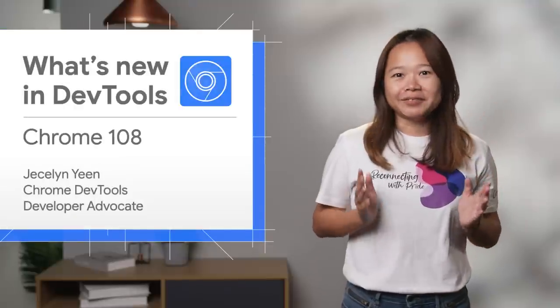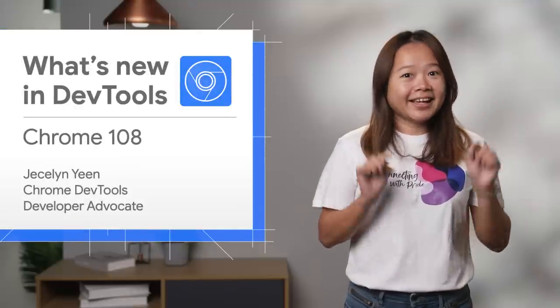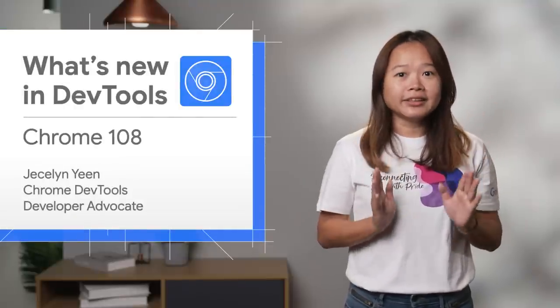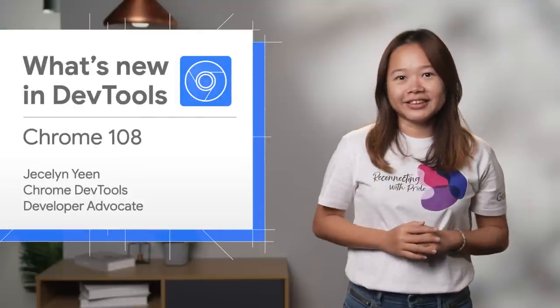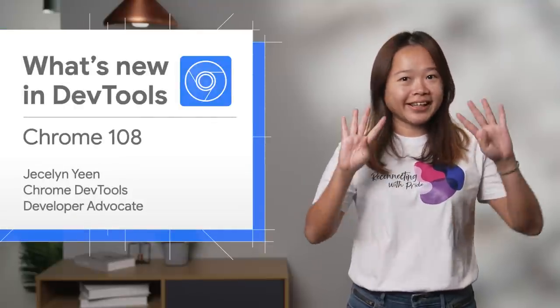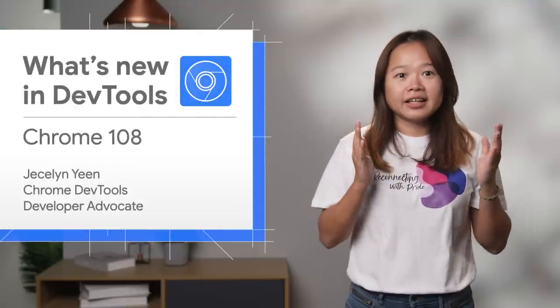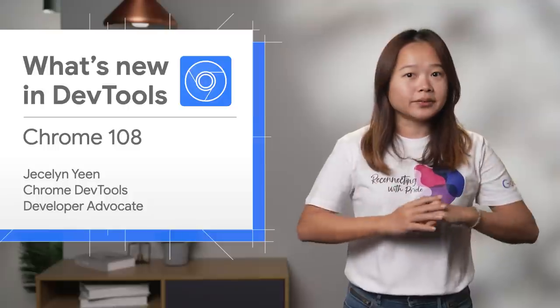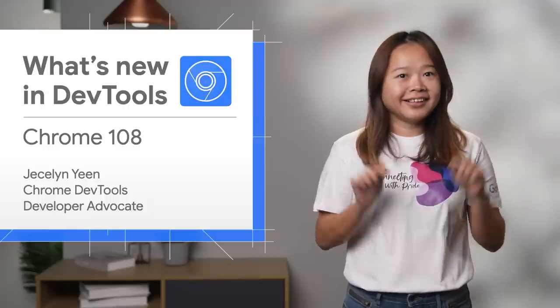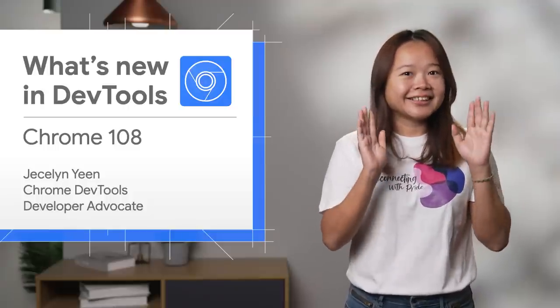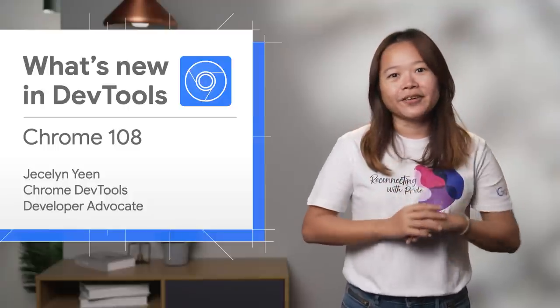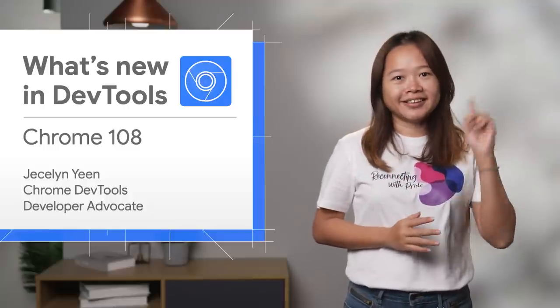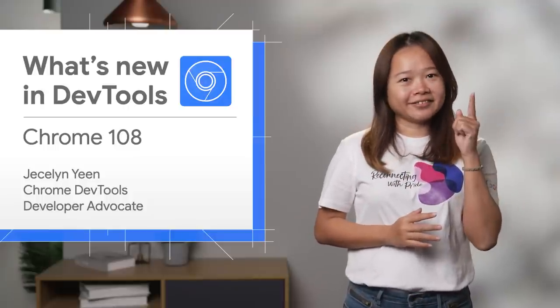Bonjour, I'm Jessalyn, and this is What's New in DevTools in Chrome 108. As 2022 is ending, this is the last video of the year. Let's dive in.